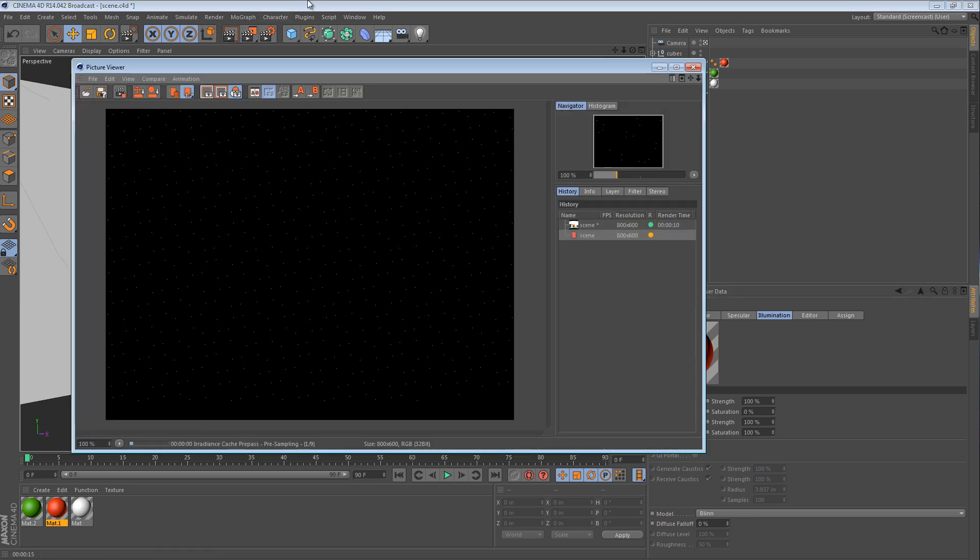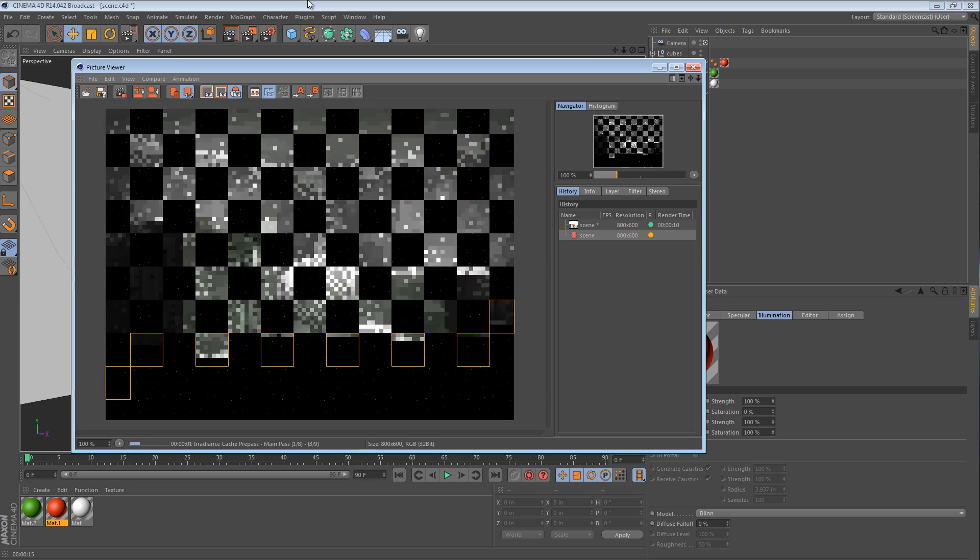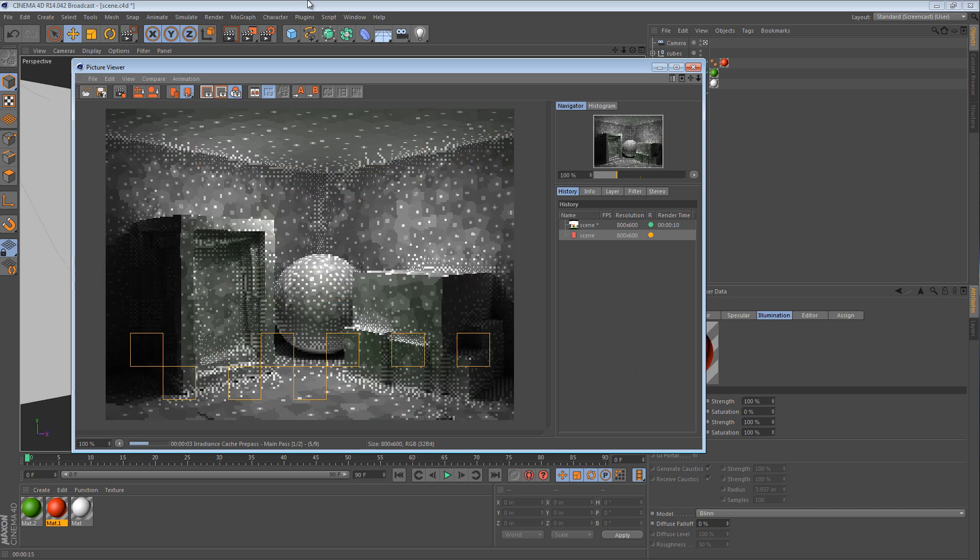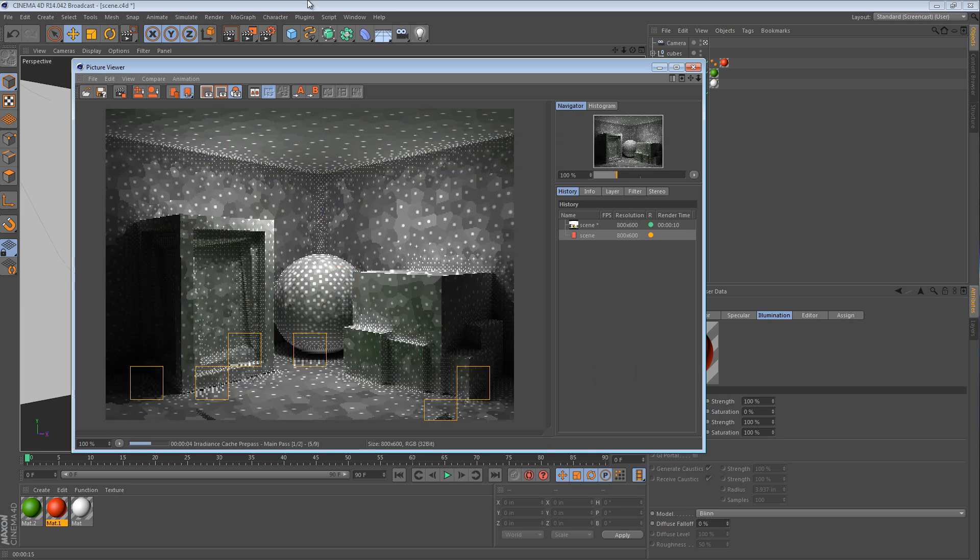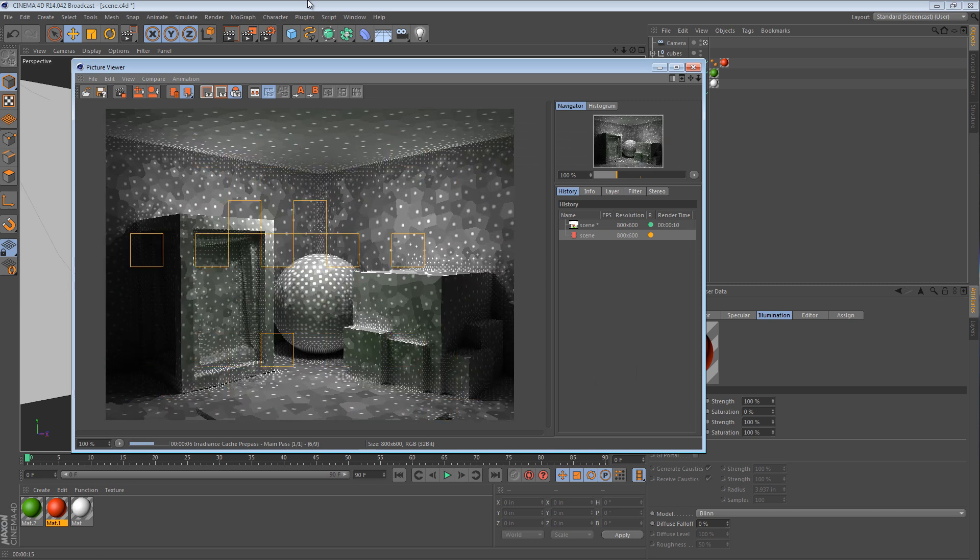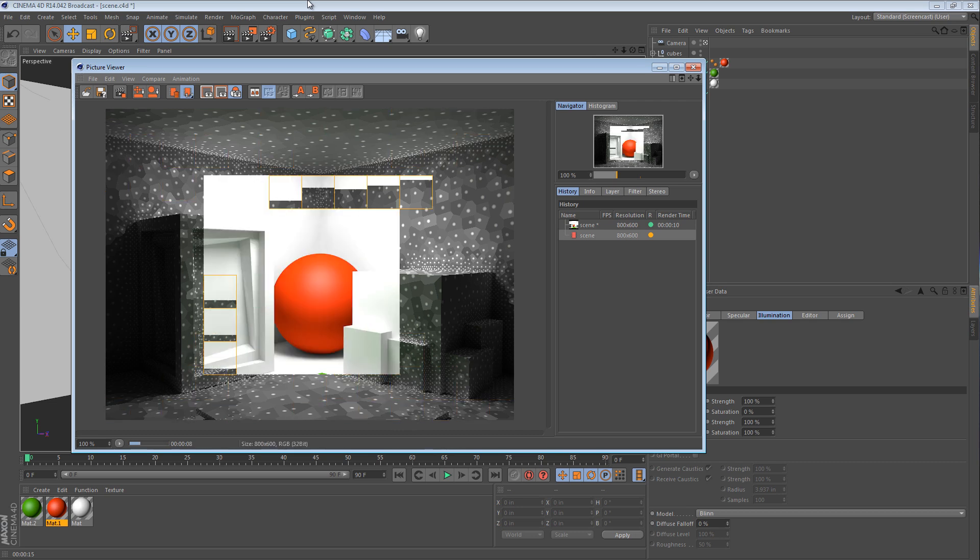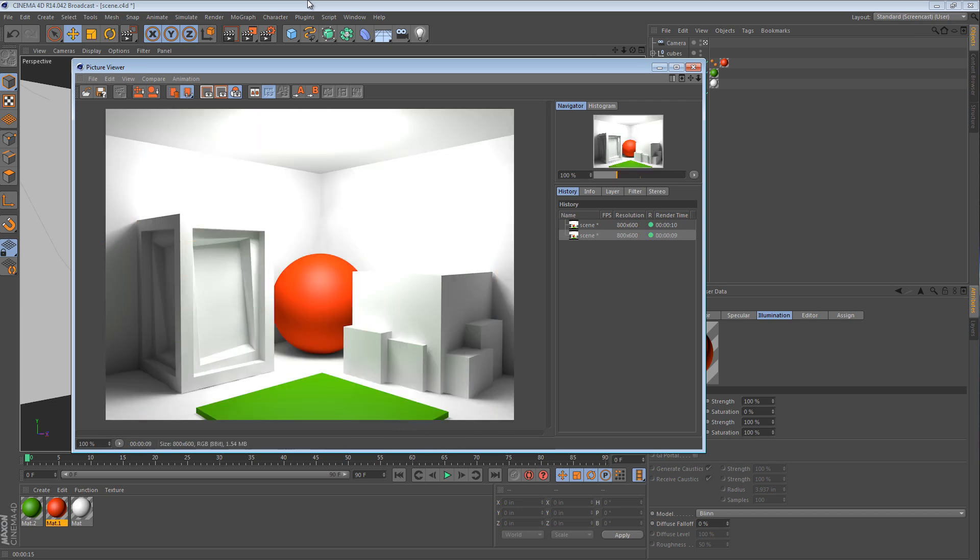Now when we render, the scene is going to look exactly the same with one difference. The red ball is not going to create a red color cast.